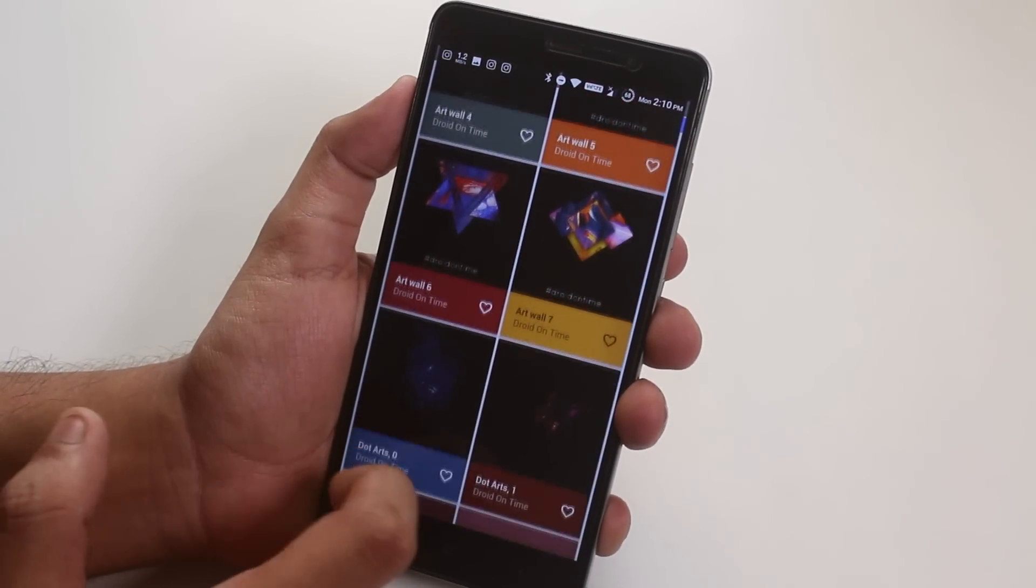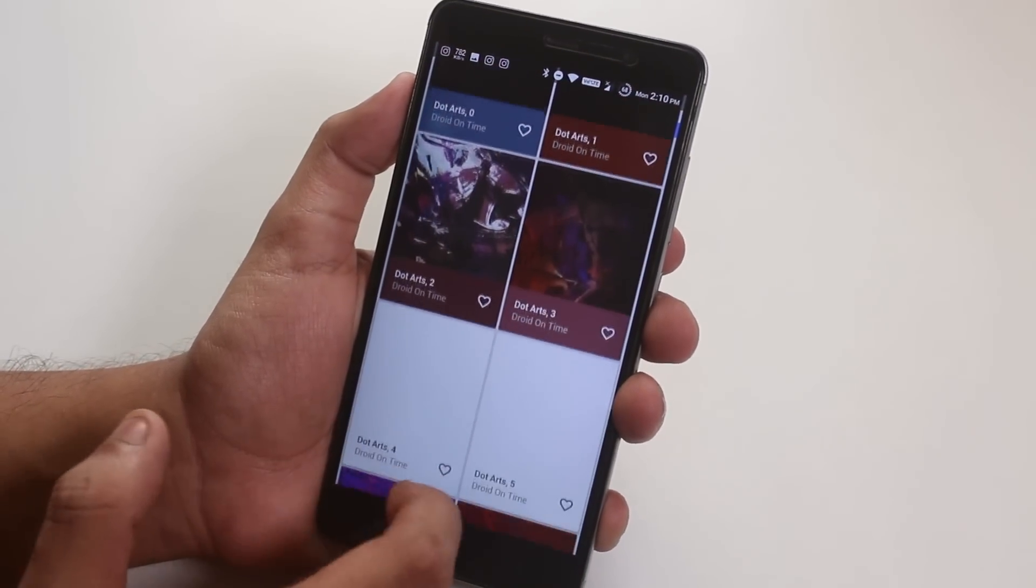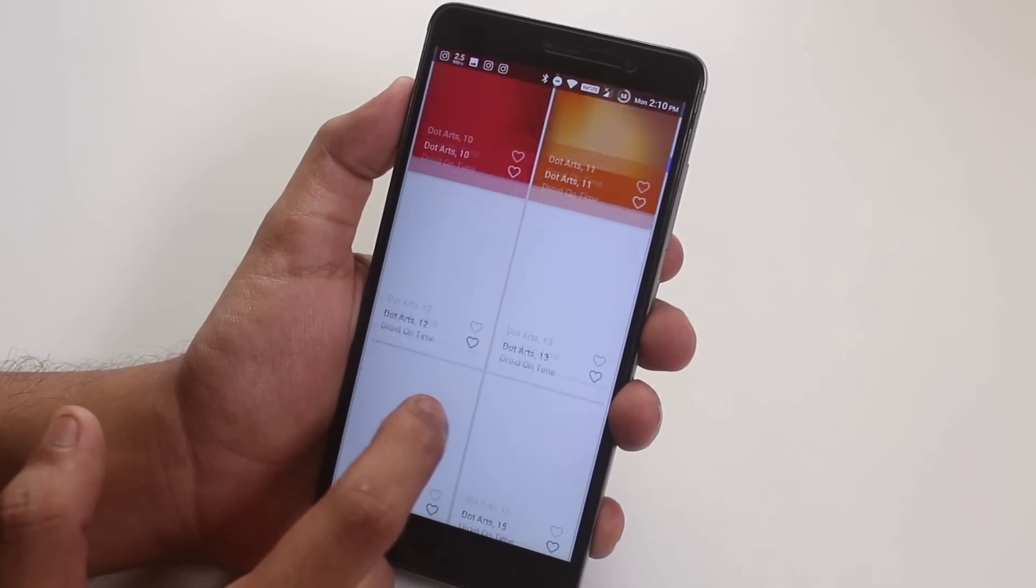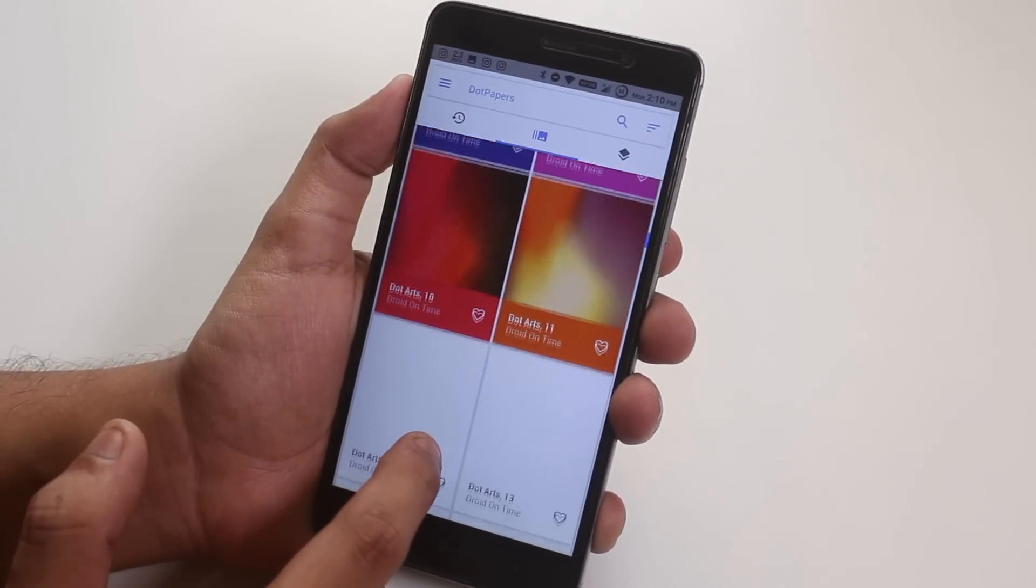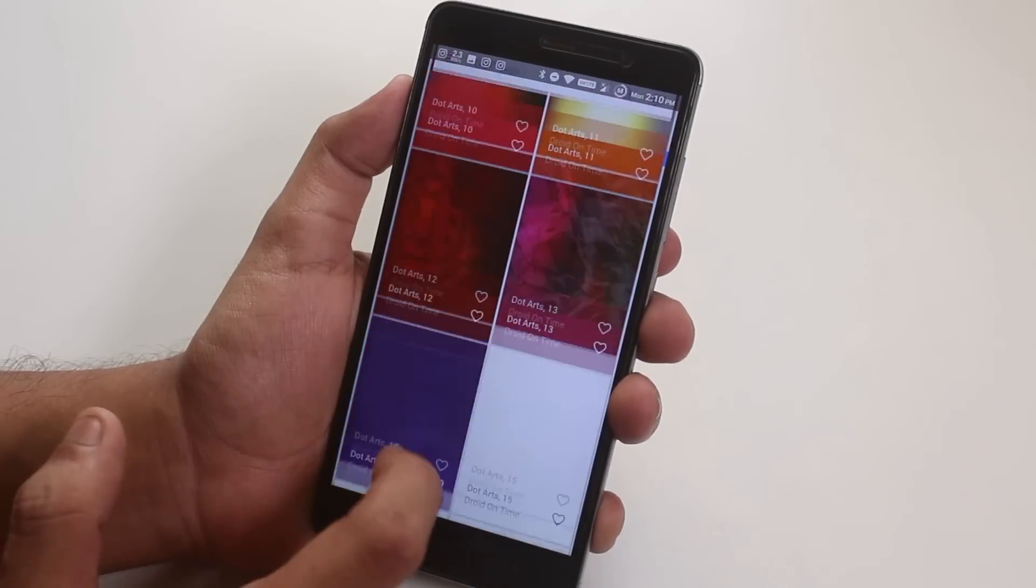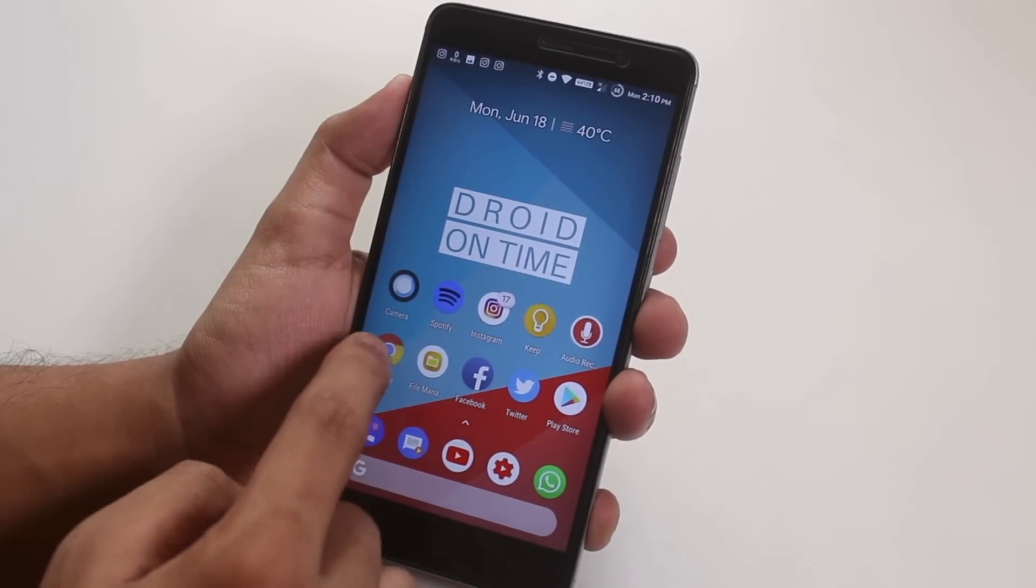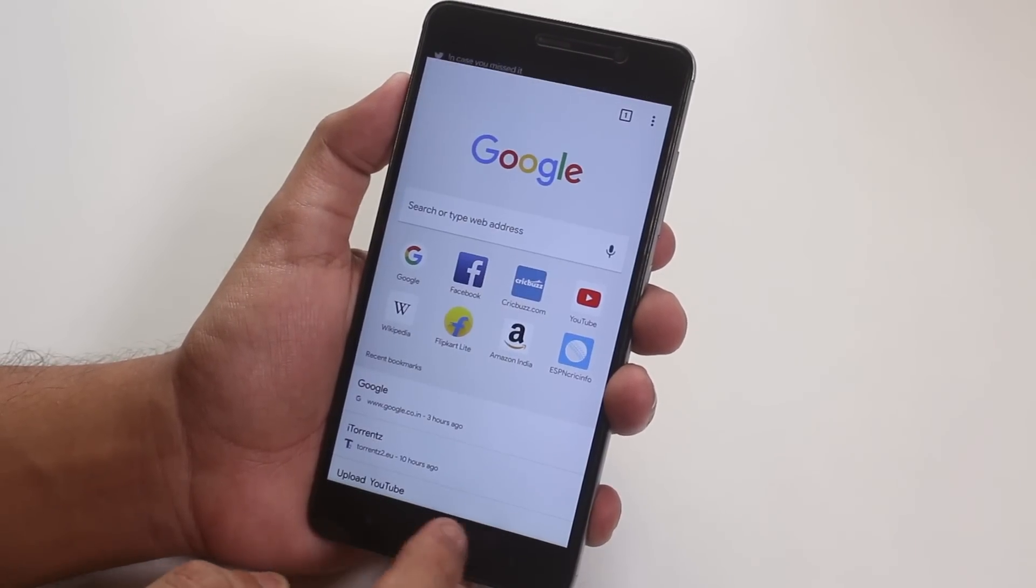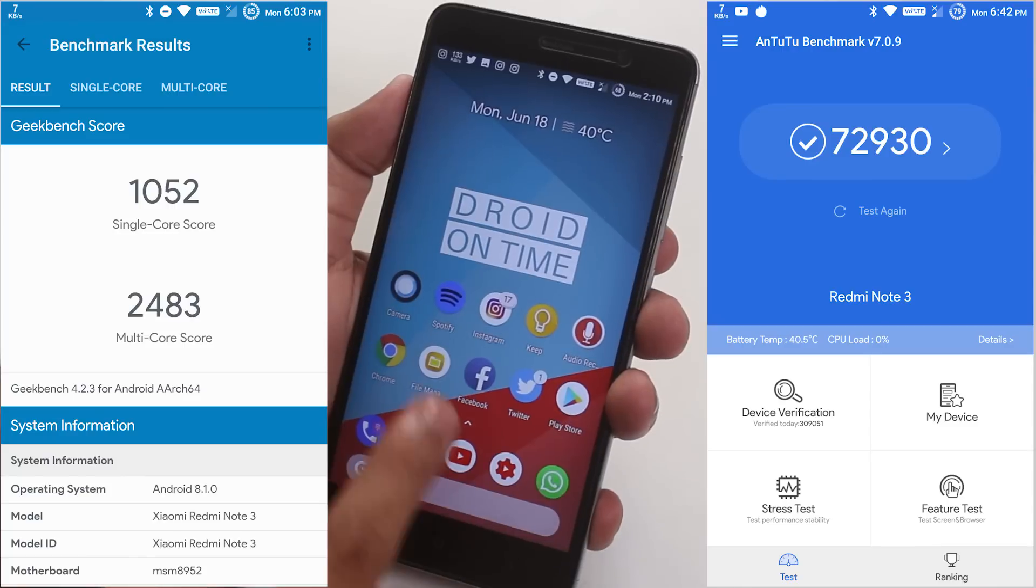And if you were wondering about this droid on time wallpaper I am using over here, well, there is a separate wallpaper app preinstalled in this ROM which has great collections of .OS wallpapers. And here is the app open up speeds for you. In the meantime, let me show you the benchmarks.